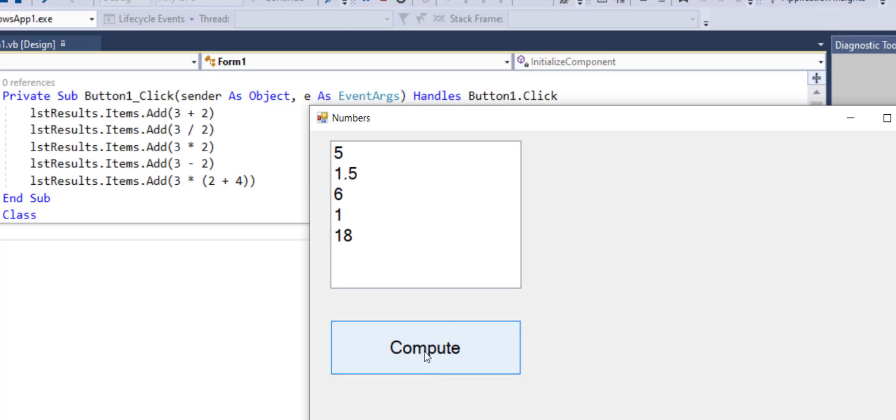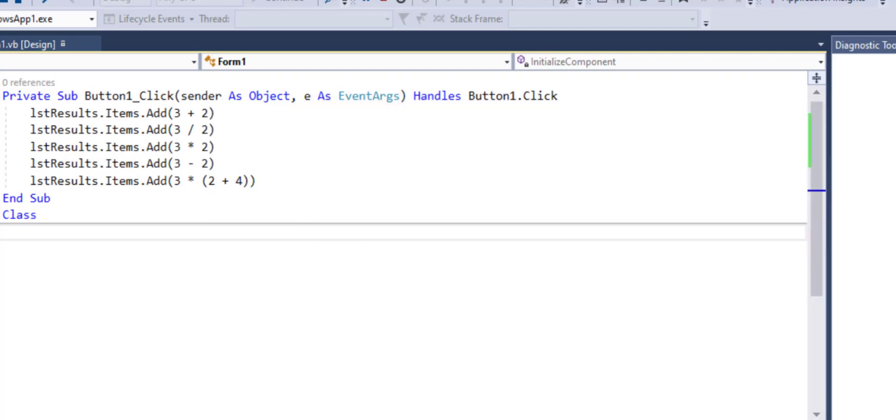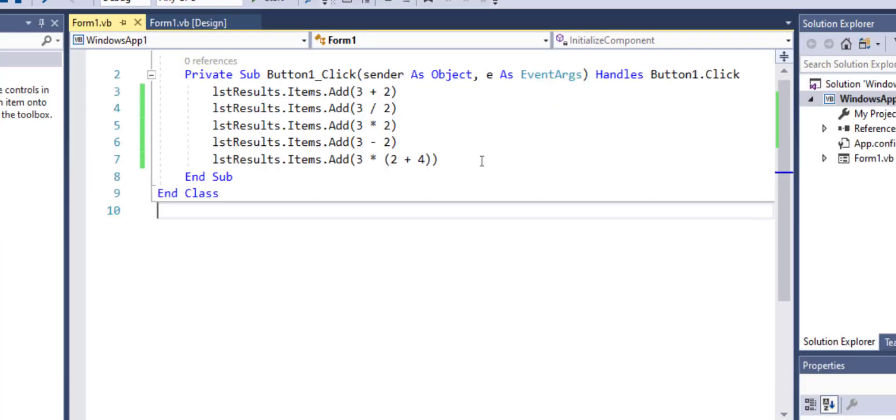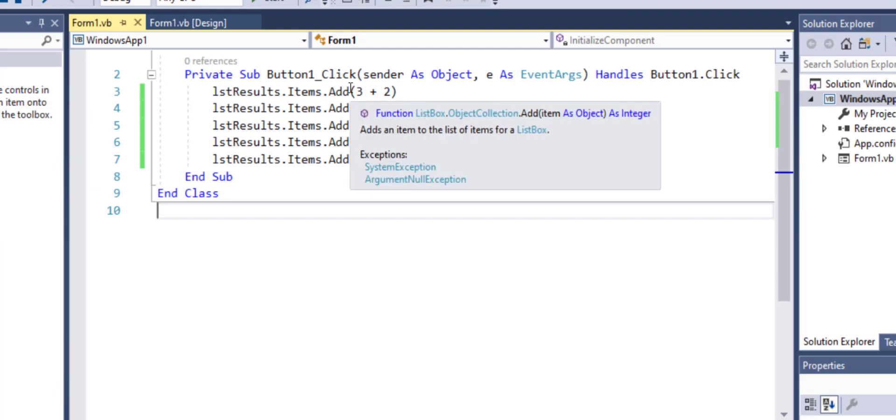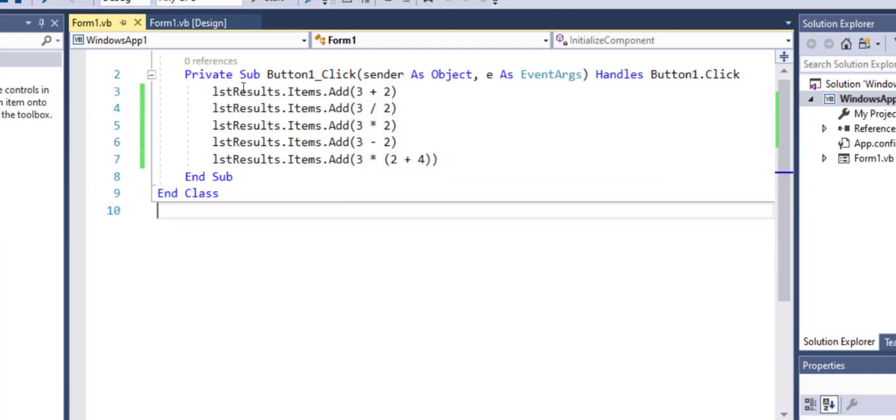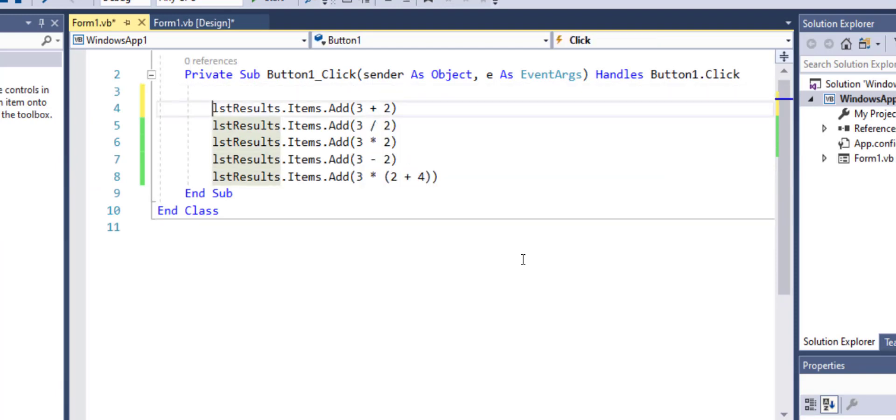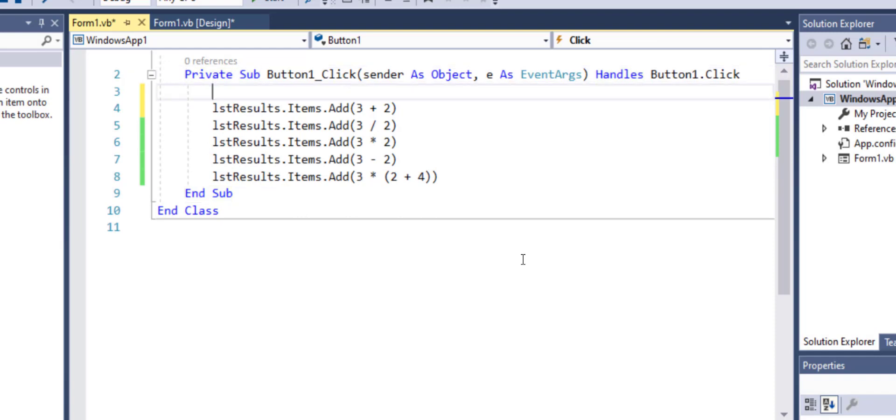However, every time I click the compute, it keeps pushing the same answers over and over again. So what I want to do next is, every time I click on the button, it should first clear all the contents and then should allow me to post the new answers.